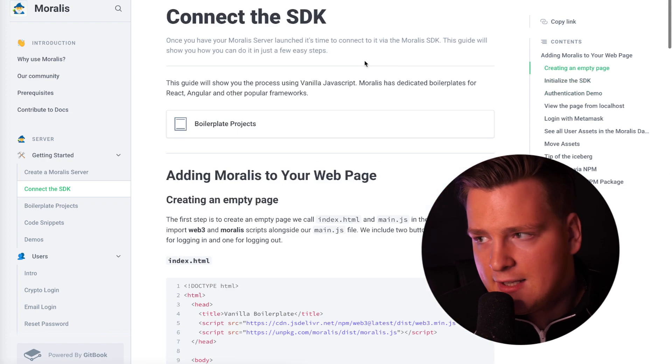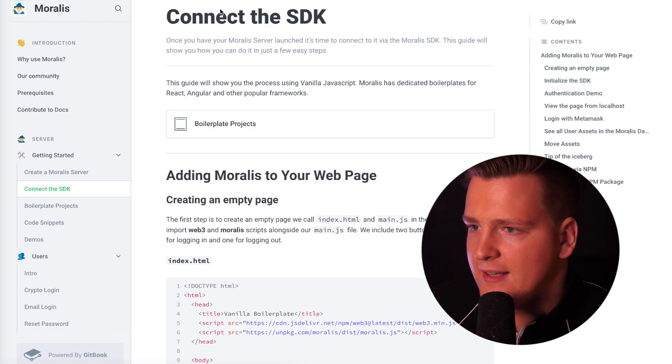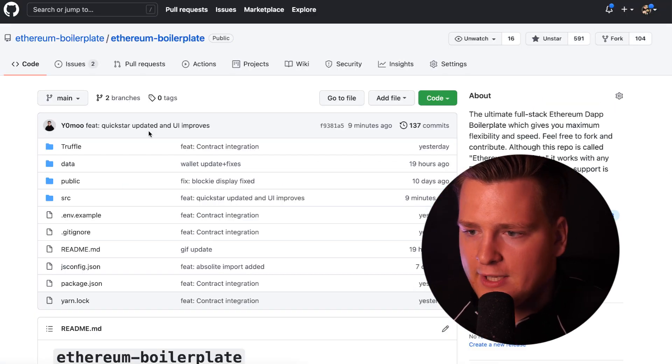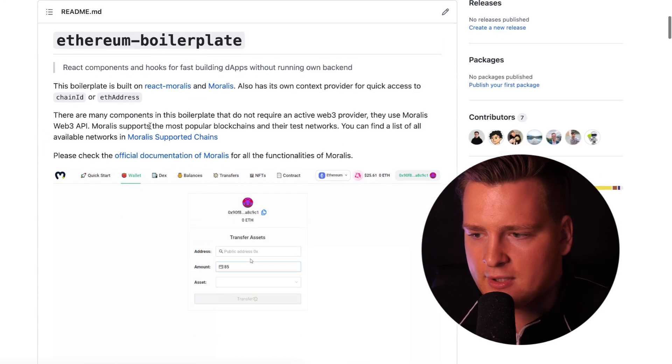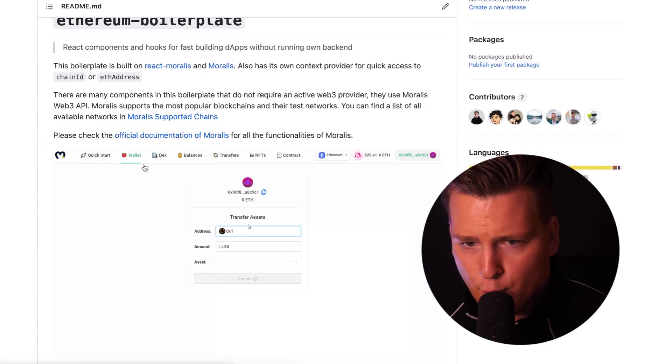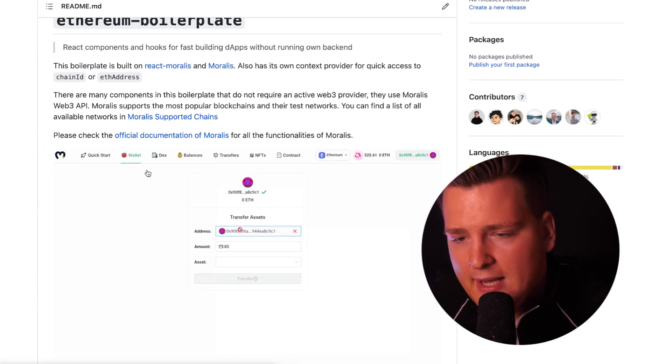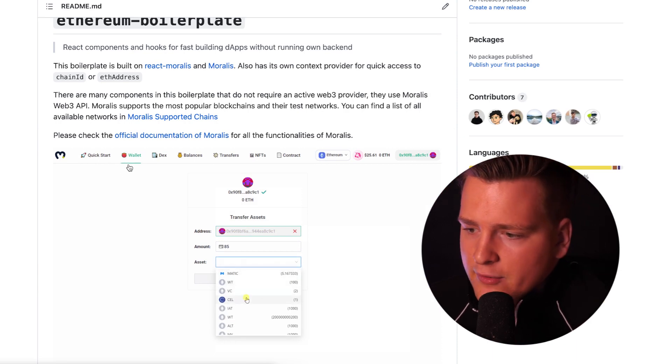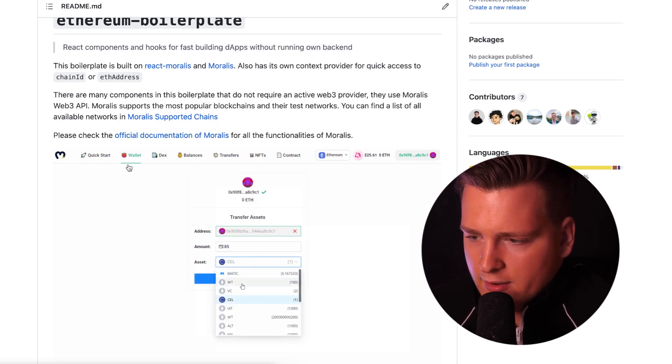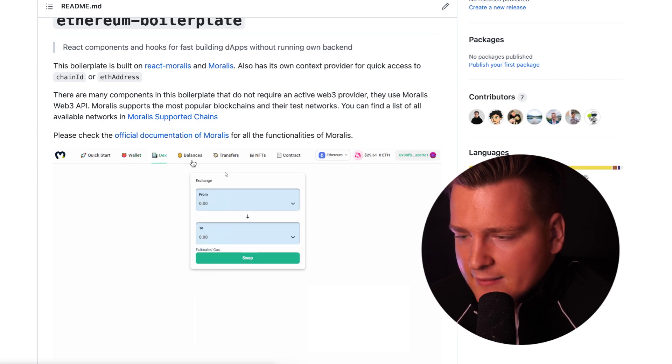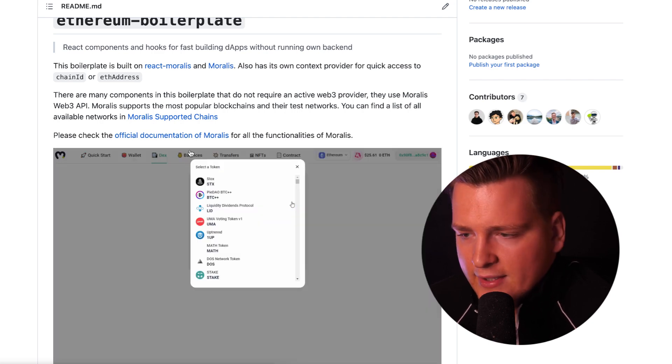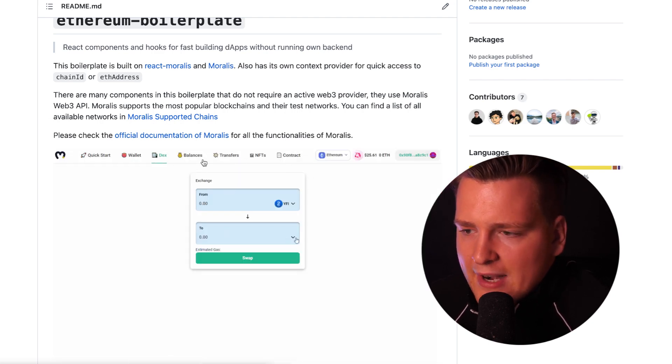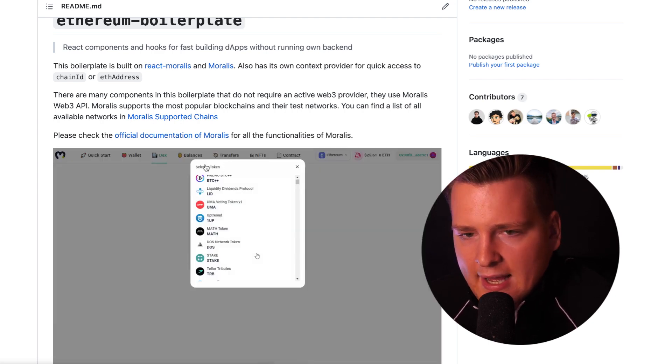Let's say you want already a boilerplate, a finished boilerplate with the most important things, such as the wallet. If you're building a dApp, no matter which chain, it will need some kind of wallet so people can send assets back and forth. Or if you want some kind of balance table, already finished, you can get that. This boilerplate has everything you need.